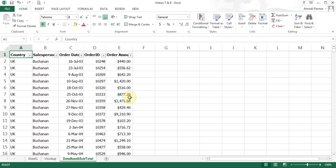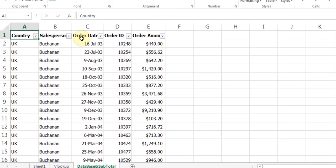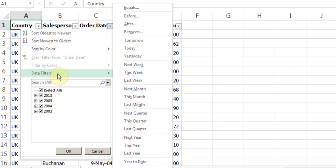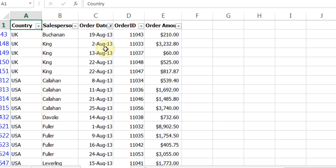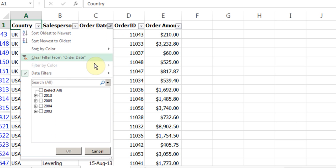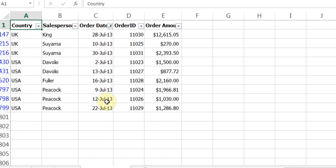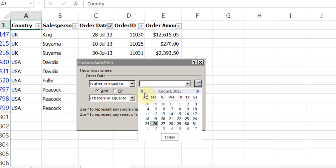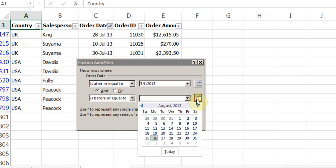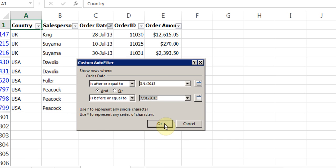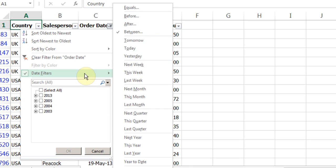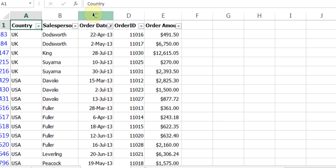If you want to clear all filters at once, go to the sort and filter button and use the clear option rather than doing one at a time. You can also filter by date — click the date dropdown and choose what years you want, or use date filters to show this month, last month, and so on. You can also use 'between' and enter a date range, for example from March 1st to July 31st, and click OK to see only those results. It's very important that the column is formatted as a date, otherwise the date filter will not work.